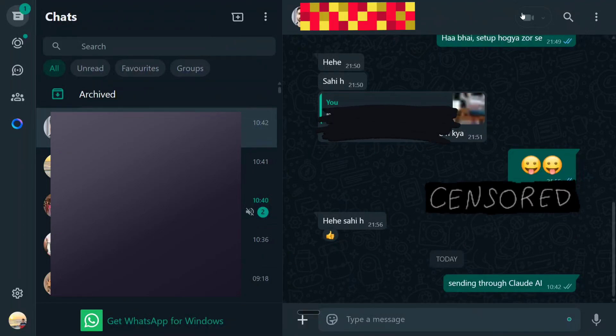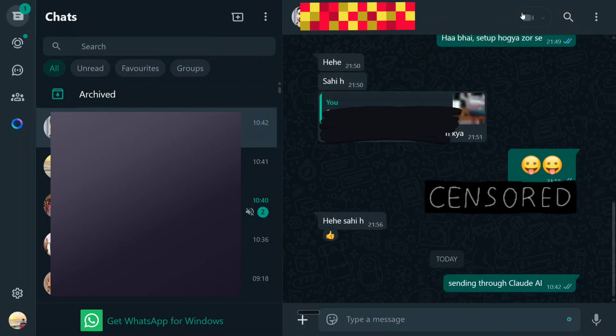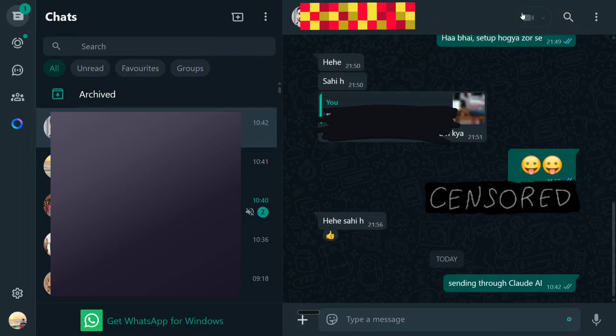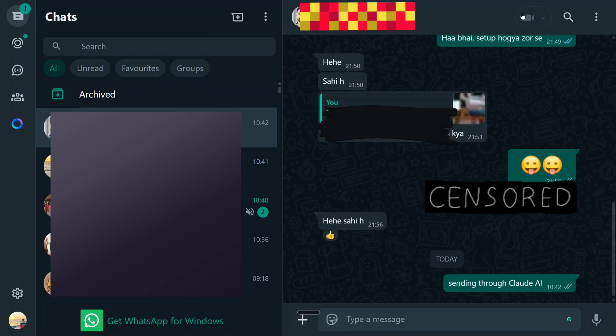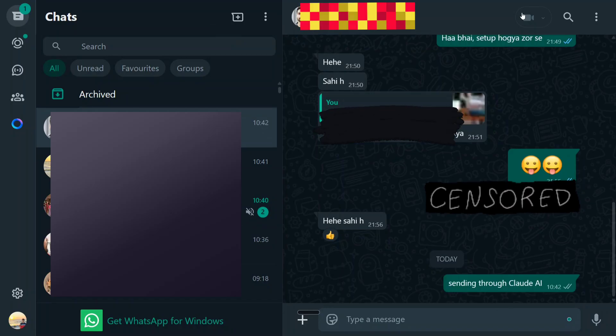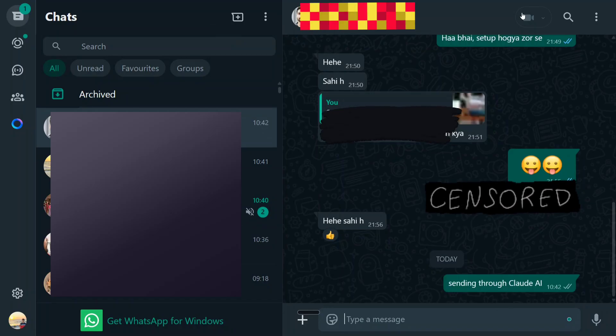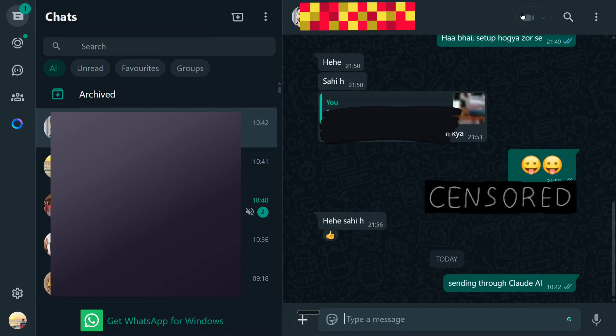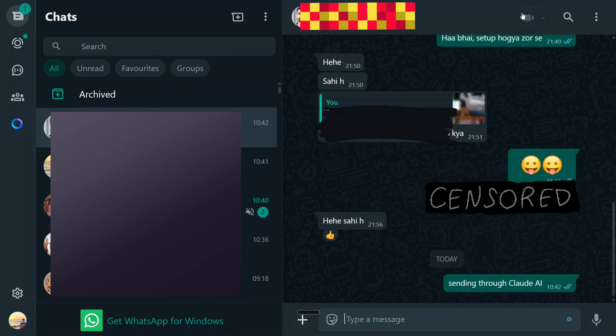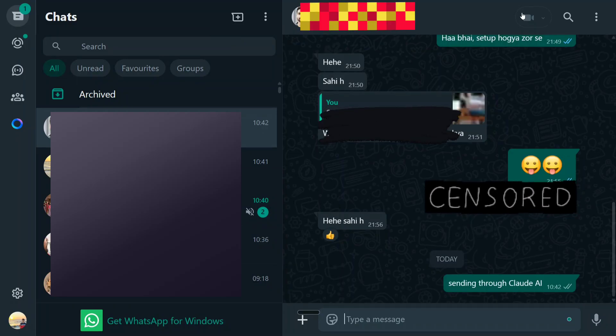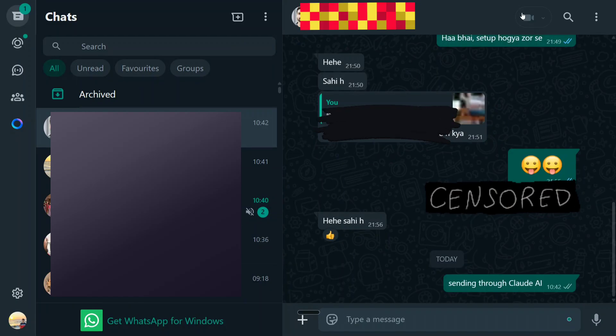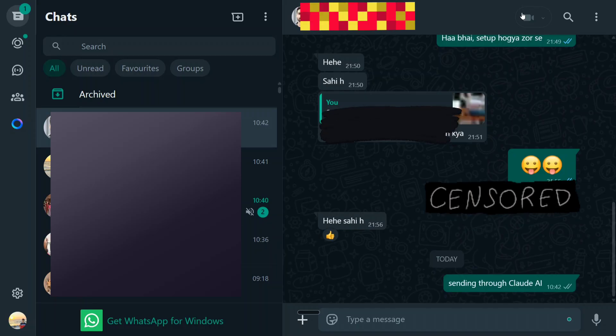Hi everyone, we are back with an amazing tutorial on Model Context Protocol and this time I have connected WhatsApp. Yes, you heard it right. I have connected my WhatsApp to Claude AI. Now Claude AI would be able to read out all my chats, would be able to reply on my behalf and do everything.